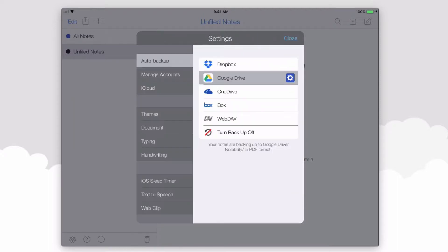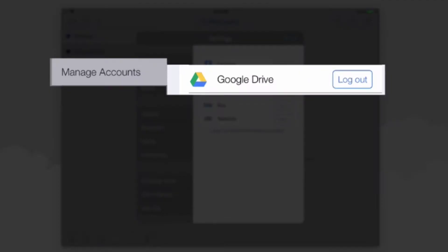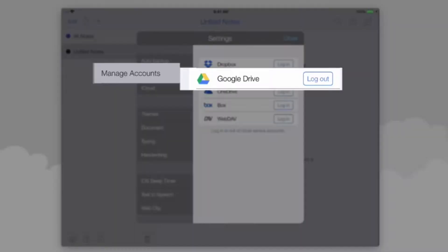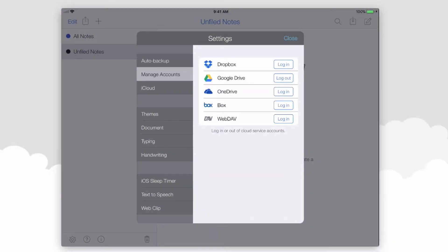The next section down is Manage Accounts. You'll see that you're signed into Google Drive because the button says Log Out rather than Log In. Verify that it says Log Out to ensure that you are indeed signed into Google Drive.